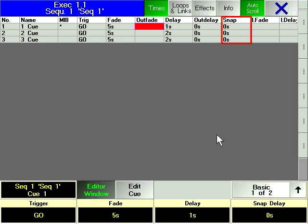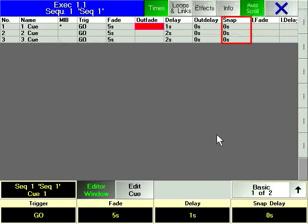This option is particularly useful for Gobo and color wheels. The Snap column in the Edit dialog window allows you to specify how long after the Go command is given, the Snap parameters will change.